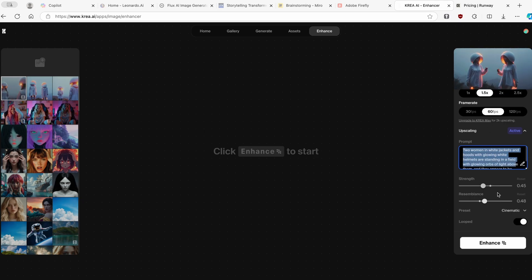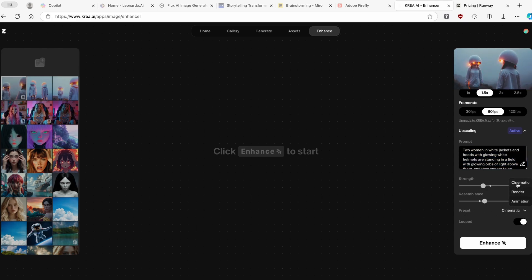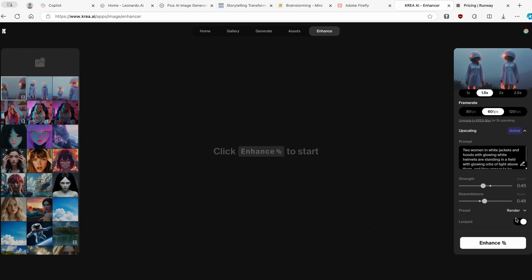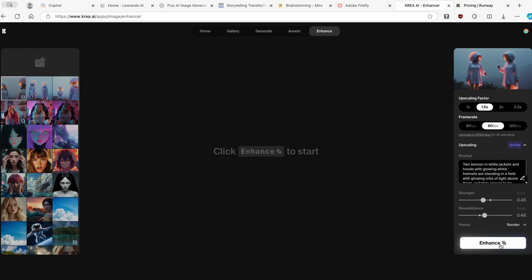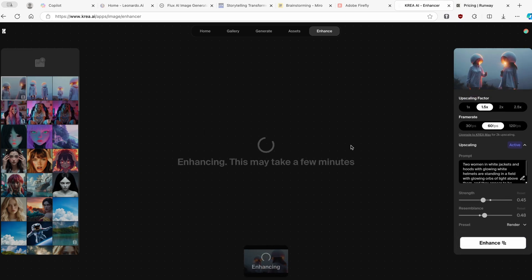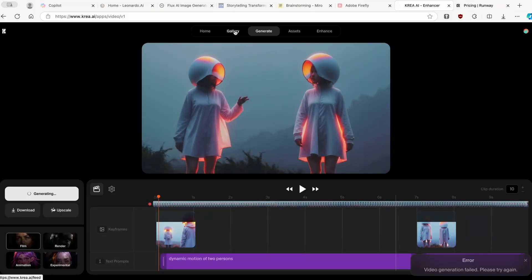Here down below, you have strength, resemblance and other settings as well. The preset option, I will go with the render preset. And this is pretty much it. I will click on enhance. And right now, let's just wait for Kriya.ai to finish enhancing the video.